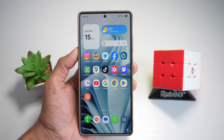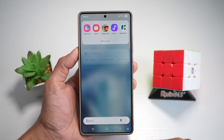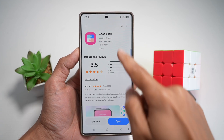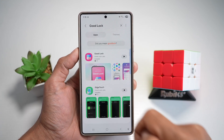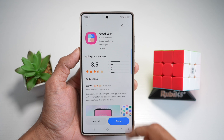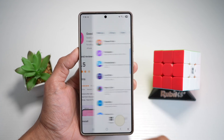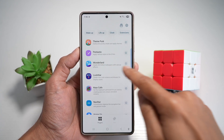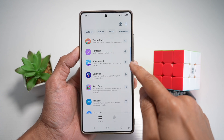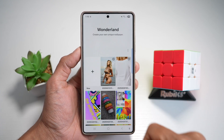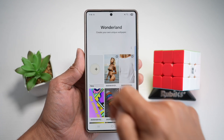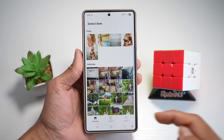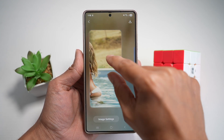Next, open up the Galaxy Store. In the Galaxy Store, search for an app called Good Lock and download that app, then press Open. Now in the app itself, you're looking for the Wonderland module. Install this module, then open it, and tap on the plus sign to create a wallpaper.